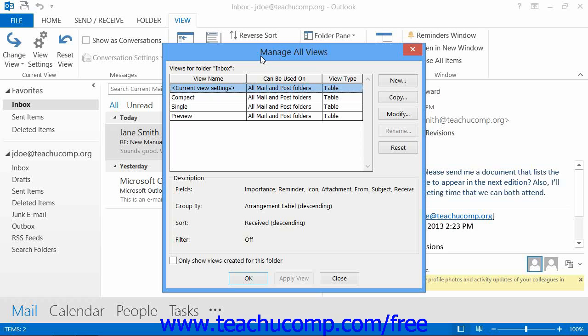This is the same dialog box used to customize the view of the contacts folder. You can also use this dialog box to create your own custom inbox views that you can then apply.